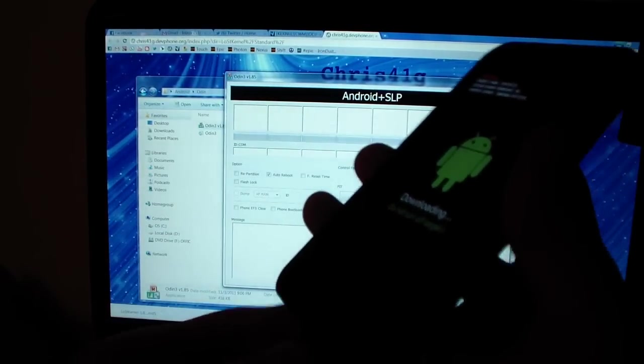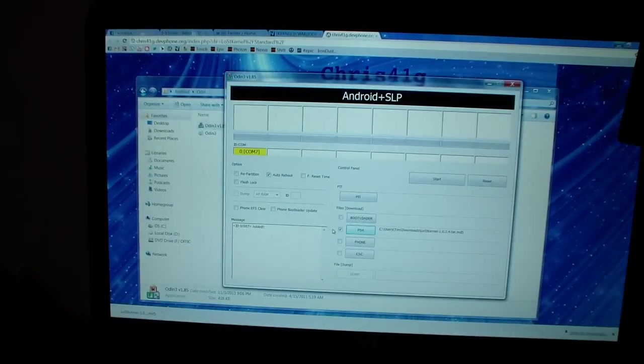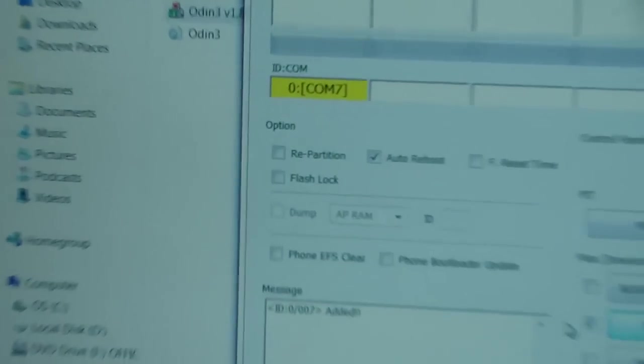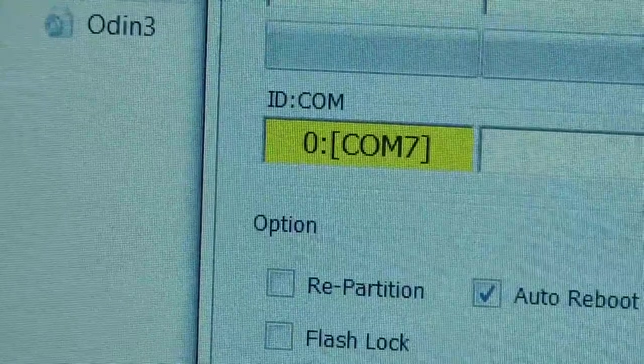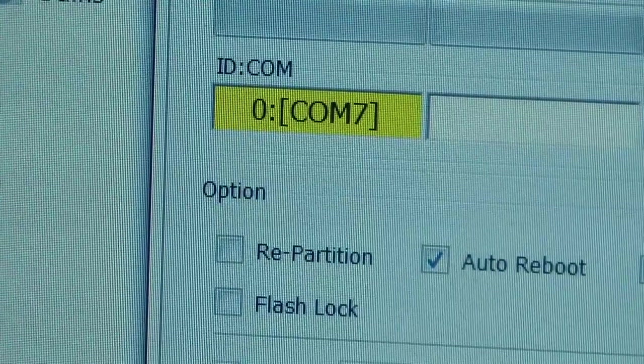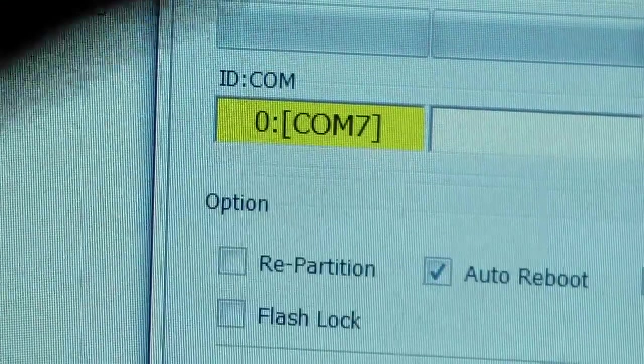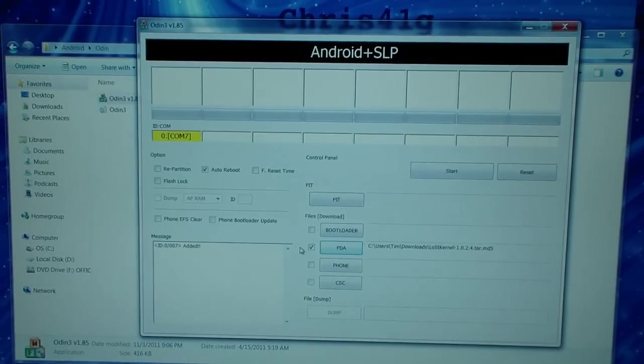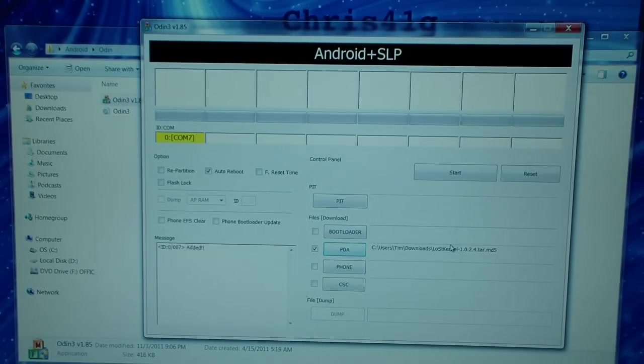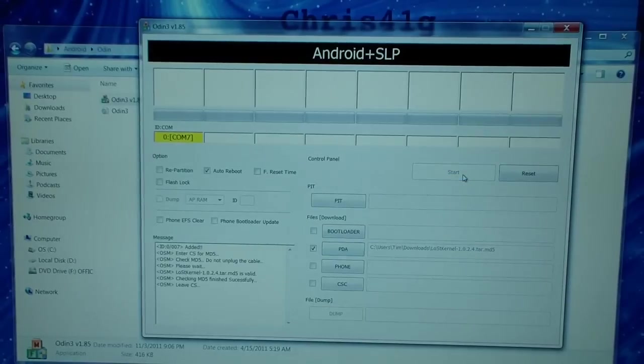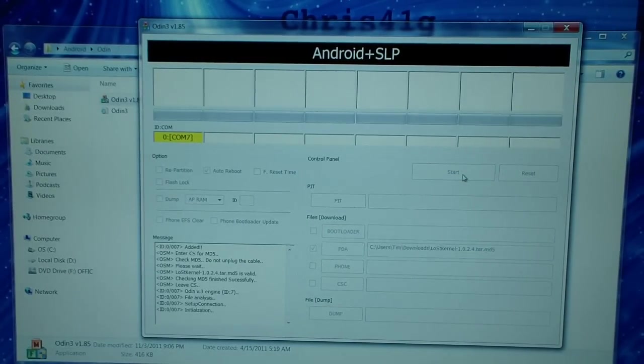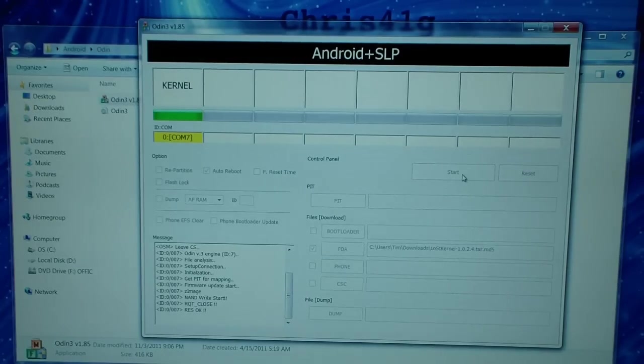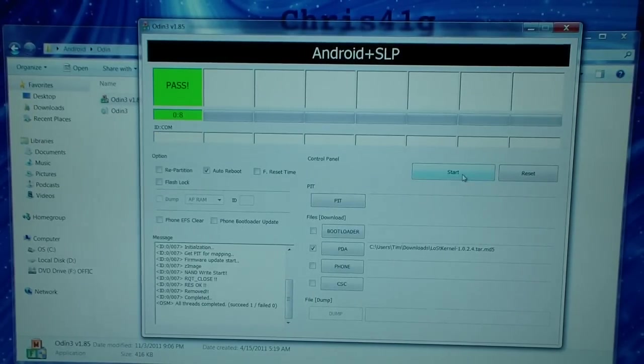Once it plugs in, let it install the drivers or do whatever it's doing. Once it installs the drivers, Odin will recognize your phone by showing you this yellow box right there saying COM and then a number. It doesn't matter what the number is. Just make sure that yellow box is there and you should be good to go. All you're going to have to do now is hit the Start button. It should run through it. It shouldn't take long at all. Kernels don't take long to flash through Odin.